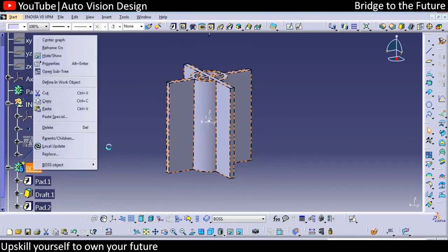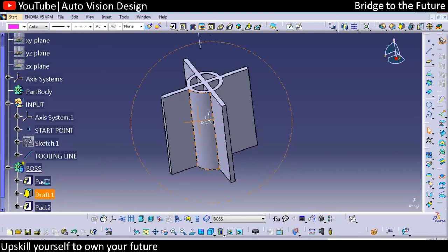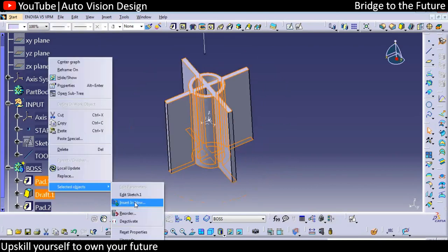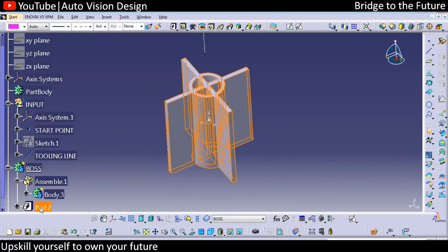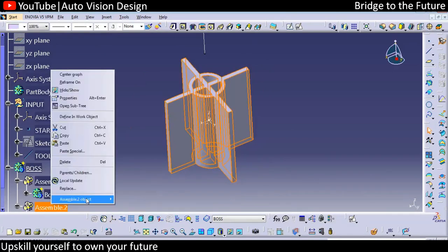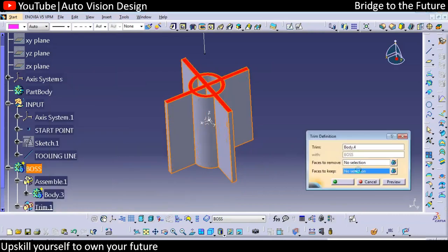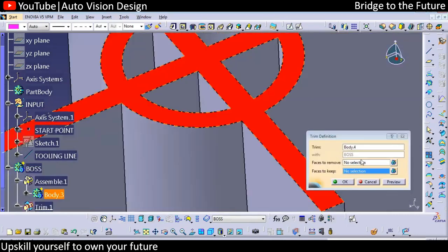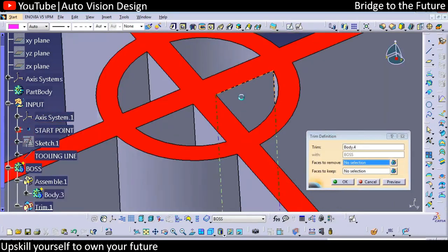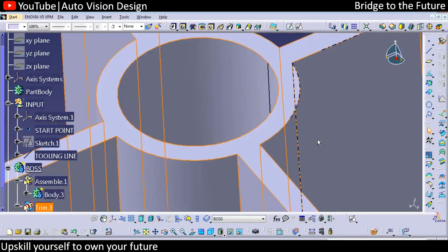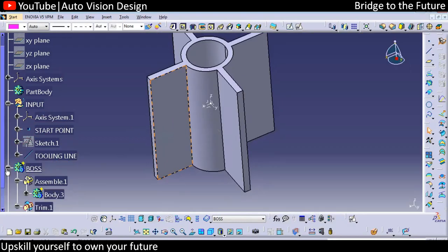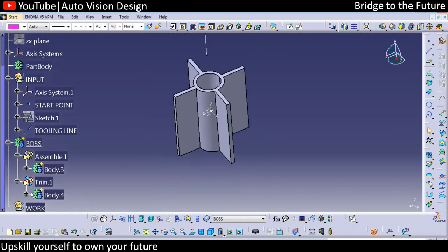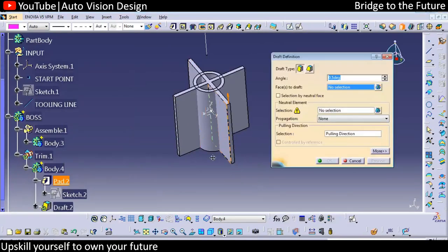Now we can do union trim. For that we need to add this rib inside another assembly, and into another assembly. We need to do union trim — select what to keep or what to remove. The top inside one we want to remove. With respect to that we need to add draft for these particular ribs — 0.5 degree draft on all surfaces.